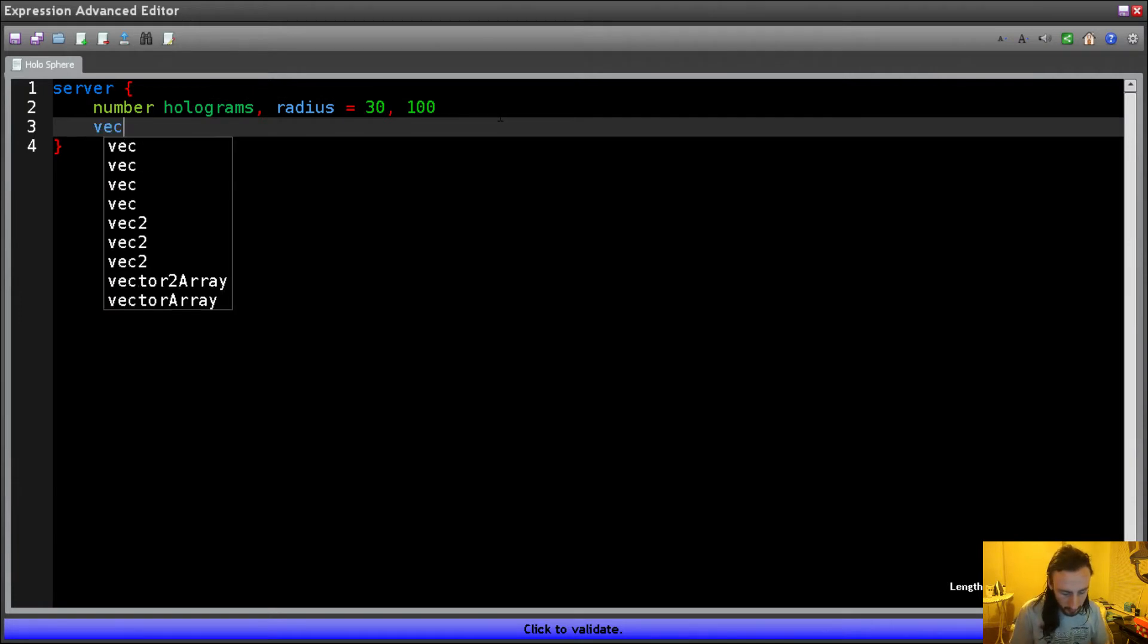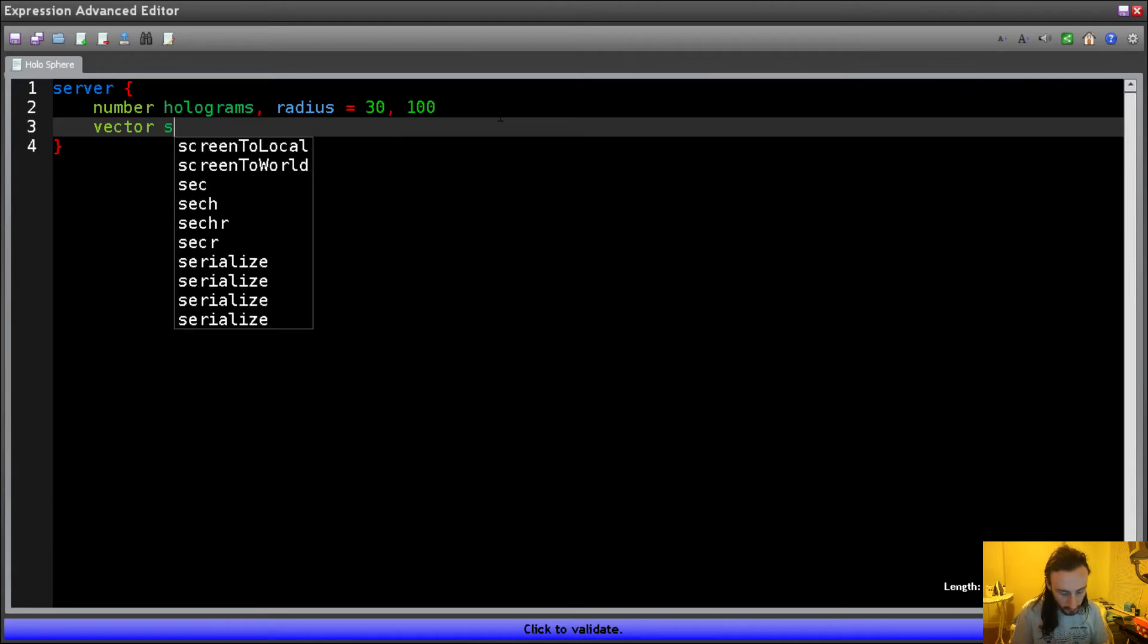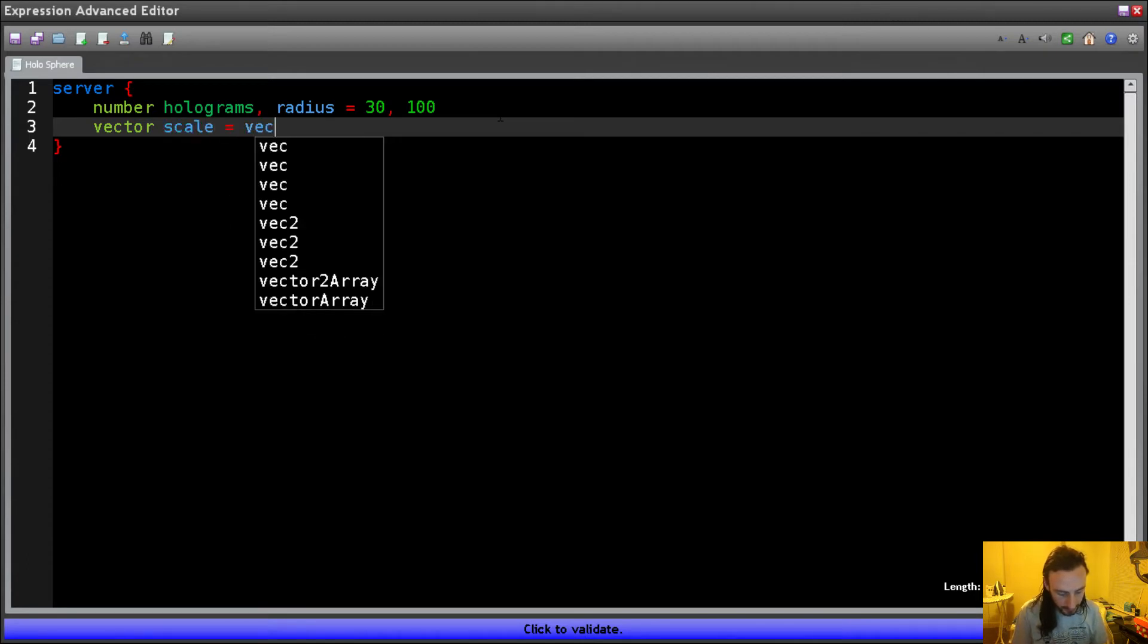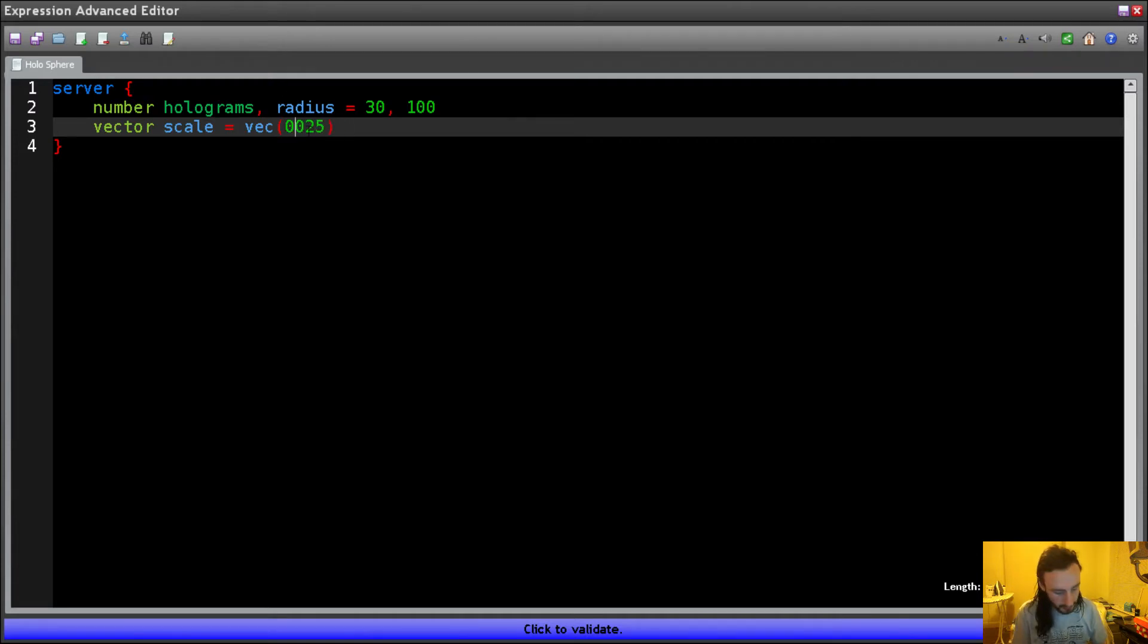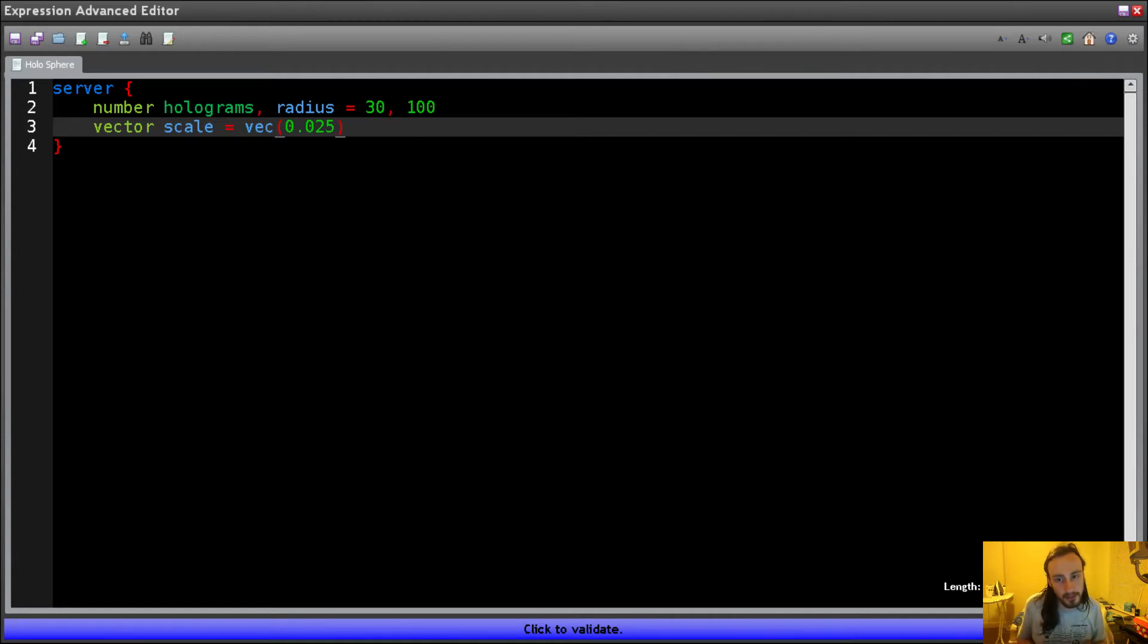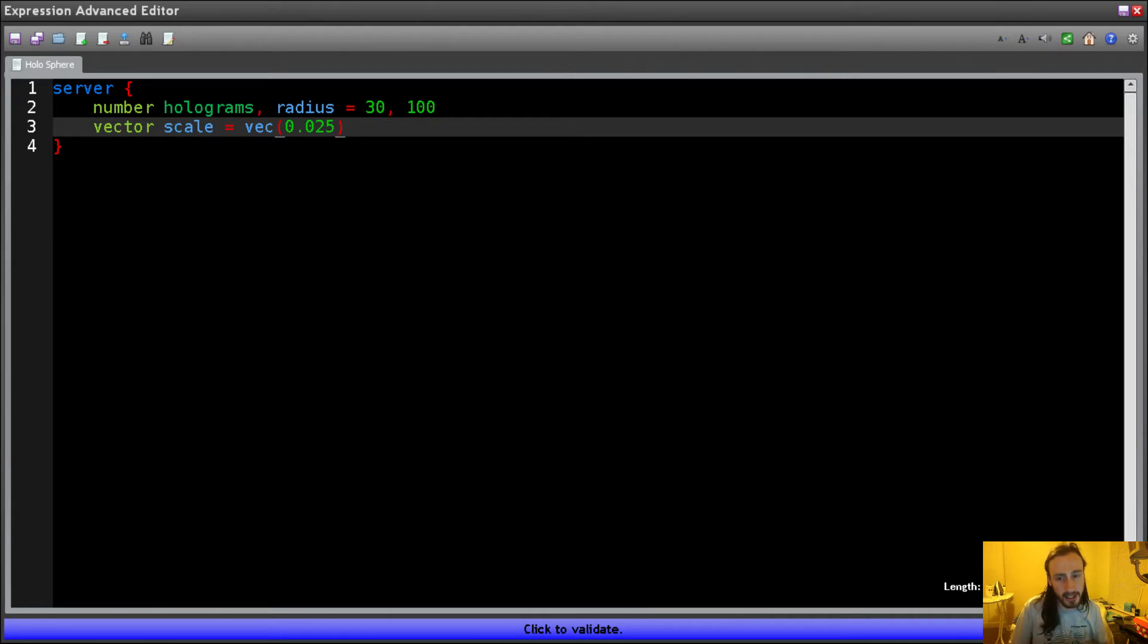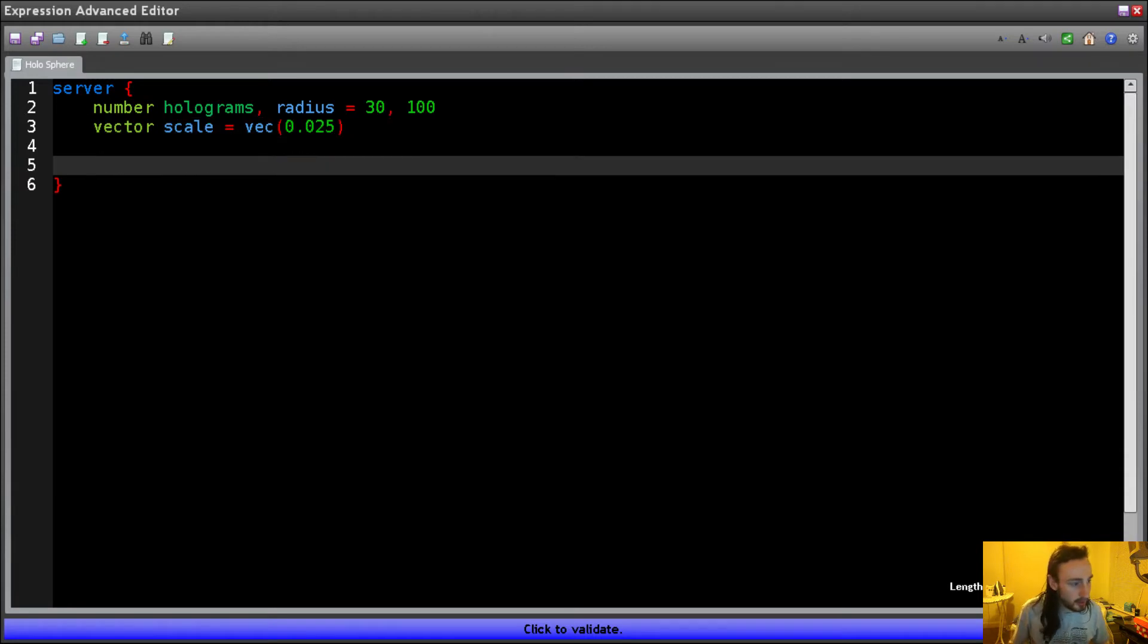We want a vector now, and this is going to be the scale of our holograms. So, scale, and it's going to be 0.025. Now you'll notice that I'm not actually defining X, Y, and Z inside this vector. So vector, when just one value is specified to the vector function in Expression Advanced 2, it will actually define X, Y, and Z to be that exact value. So that's fine. We don't need to worry about extra code that we don't need.